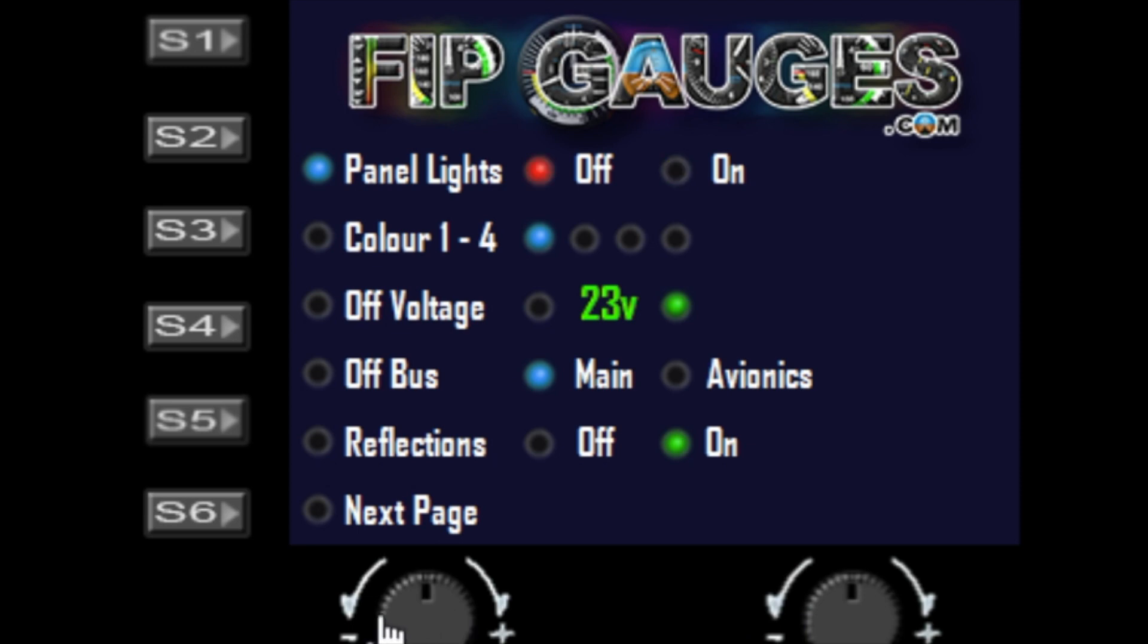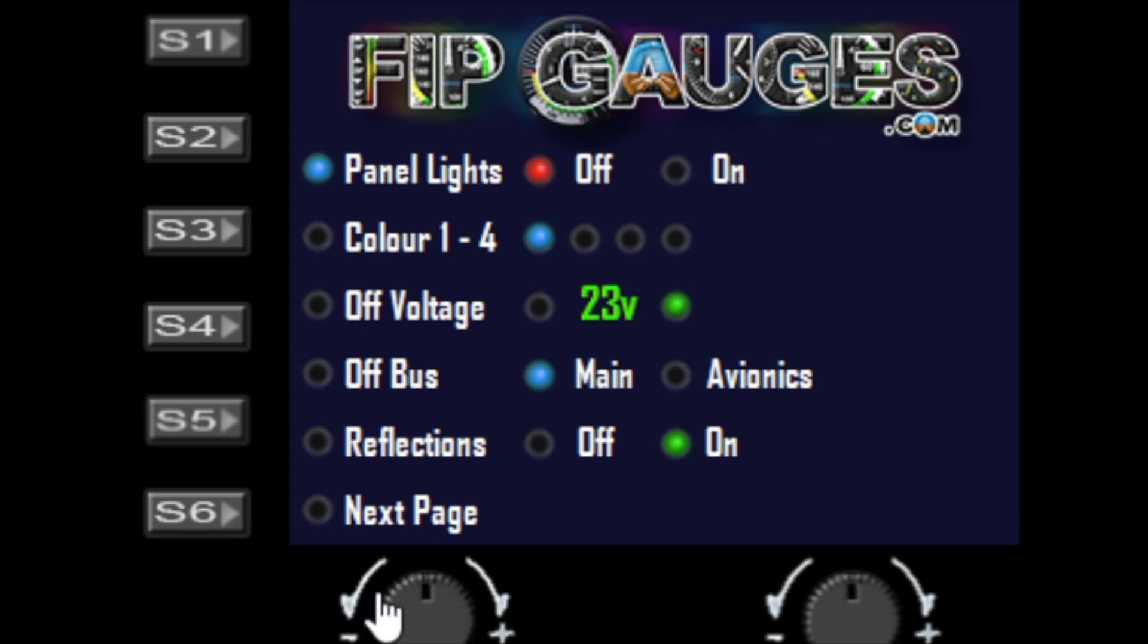The left dial will toggle the functions. We've got panel lighting - you can set this to on or off. Previously, panel lighting was turned on automatically and it wasn't always desired, so I've now made this optional.